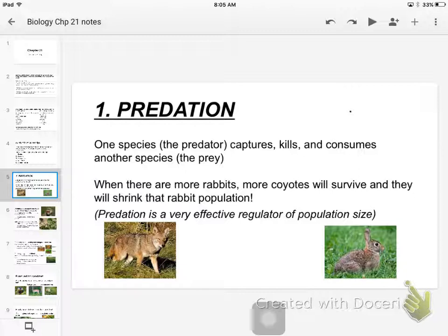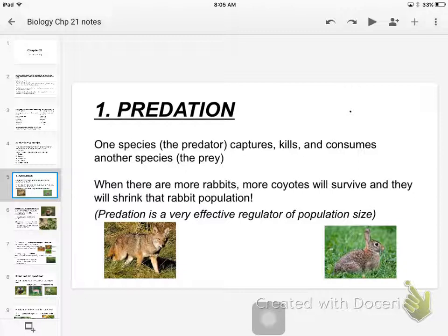It goes down. The next year when you have very few rabbits, what happens to the size of the coyote population? It goes down too. And the next year is really nice for rabbits because you don't have so many coyotes trying to eat them. So what happens to the size of the rabbit population? It goes up. And then you have lots of food for coyotes — you get the picture.